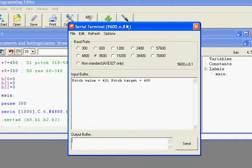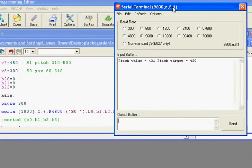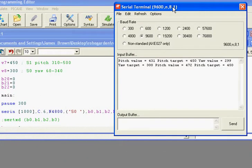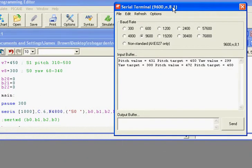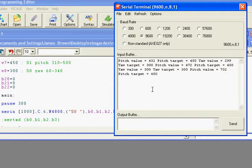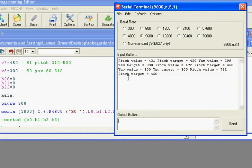Basically, I showed you before the output of the rotary encoding chip. You can see here on the right, it says here pitch value 732, pitch value 421, yaw value.